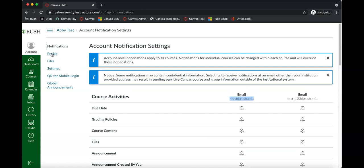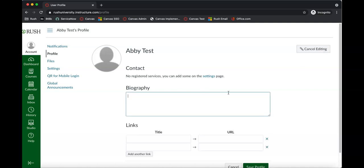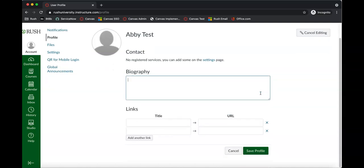From there, take a look under the profile page. I recommend just looking at your profile. By default, there shouldn't be anything in here. But if you do want to add some things, you can click on 'edit profile.' You could put any web links in here if you wanted to, or add a biography.